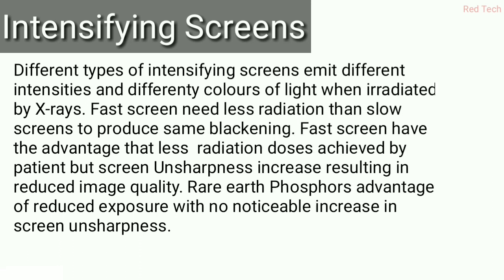Next is the intensifying screen. Different types of intensifying screens emit different intensities and colors of light when exposed to x-rays. Fast screens need less radiation than slow screens to produce the same degree of blackening. Fast screens have the advantage of requiring a lower radiation dose to the patient, but screen unsharpness may increase, reducing image quality.